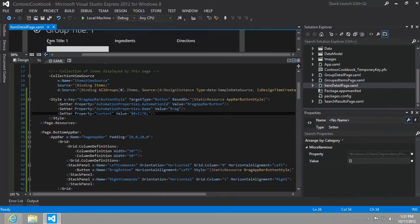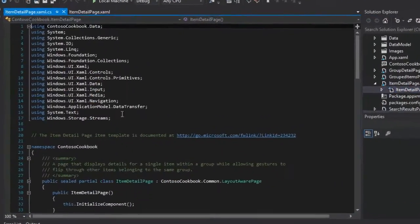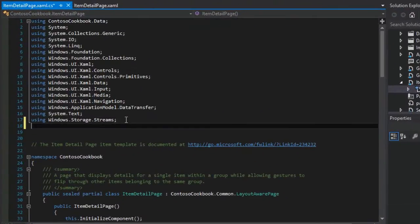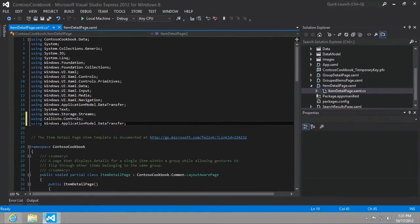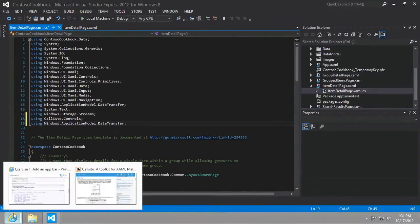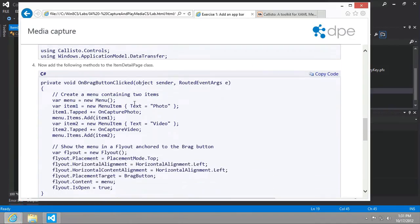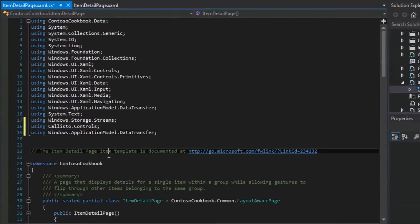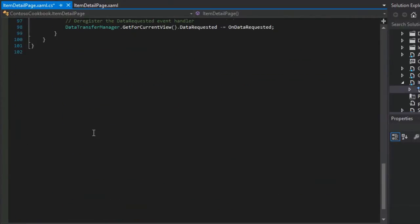We're gonna start by adding some using statements at the very top. Let's find item detail and add those up here. Then next up we're going to create an OnBragButtonClicked event handler.